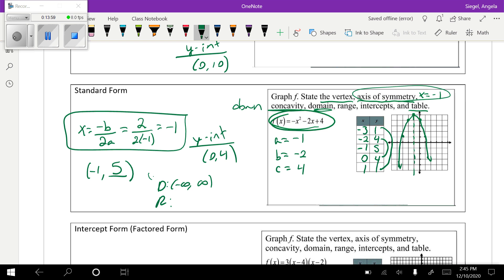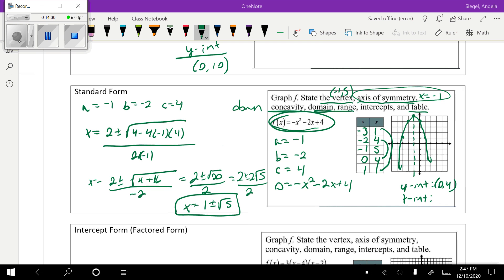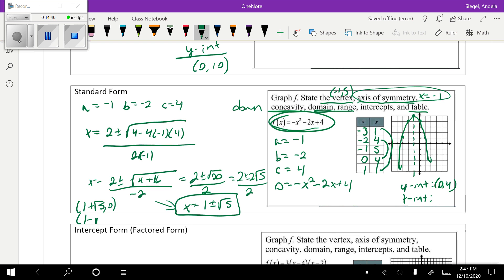Domain always stays the same — all reals. For the range: it opens down, so it goes from negative infinity up to the y-value of the vertex, which is 5 with a bracket. We already found the y-intercept at (0, 4). For the x-intercepts, we set y equal to zero and solve, which requires the quadratic formula. I found two x-intercepts: (1 plus square root of 5, 0) and (1 minus square root of 5, 0). Those are definitely more difficult to find, but we've covered everything for that problem.